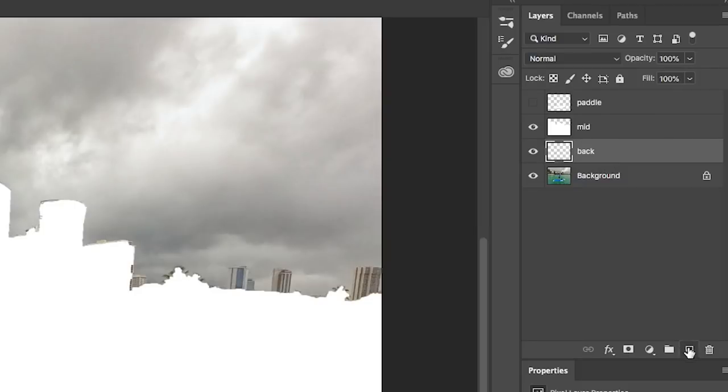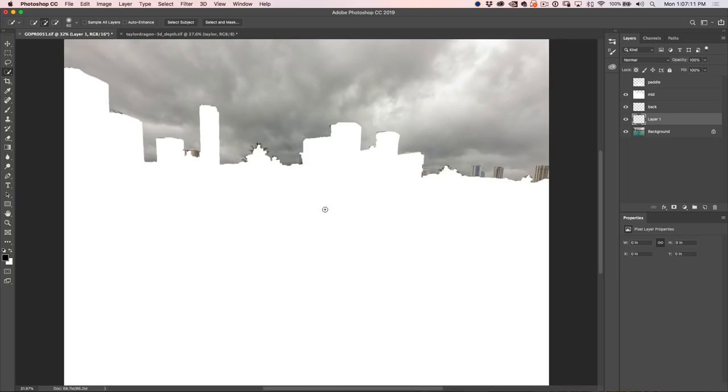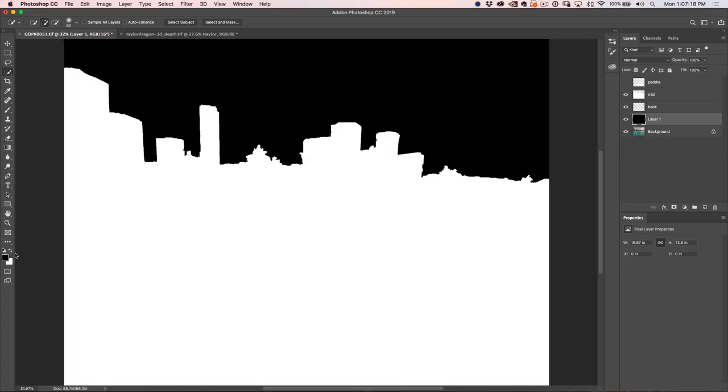Now I'm going to create one more layer, and this one here, I'm just going to fill with black. Hit the D key, we see we've got black as the foreground color, so that would be Alt Backspace or Option Delete on Mac, and that fills that background now with black.